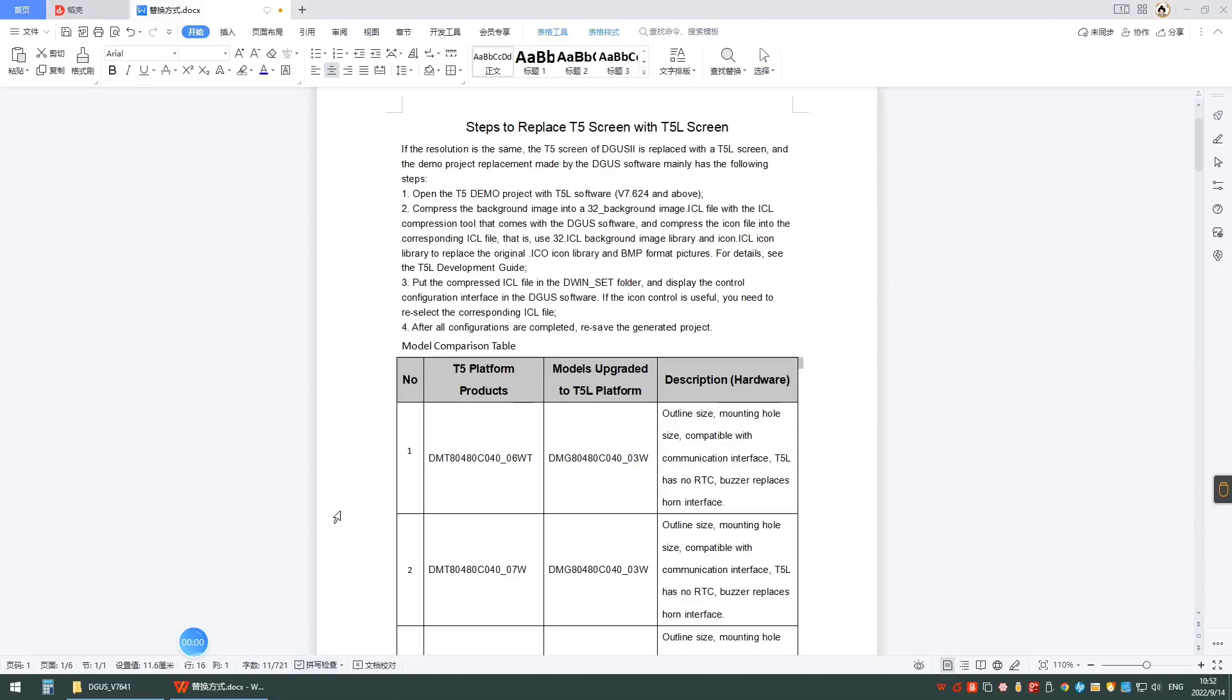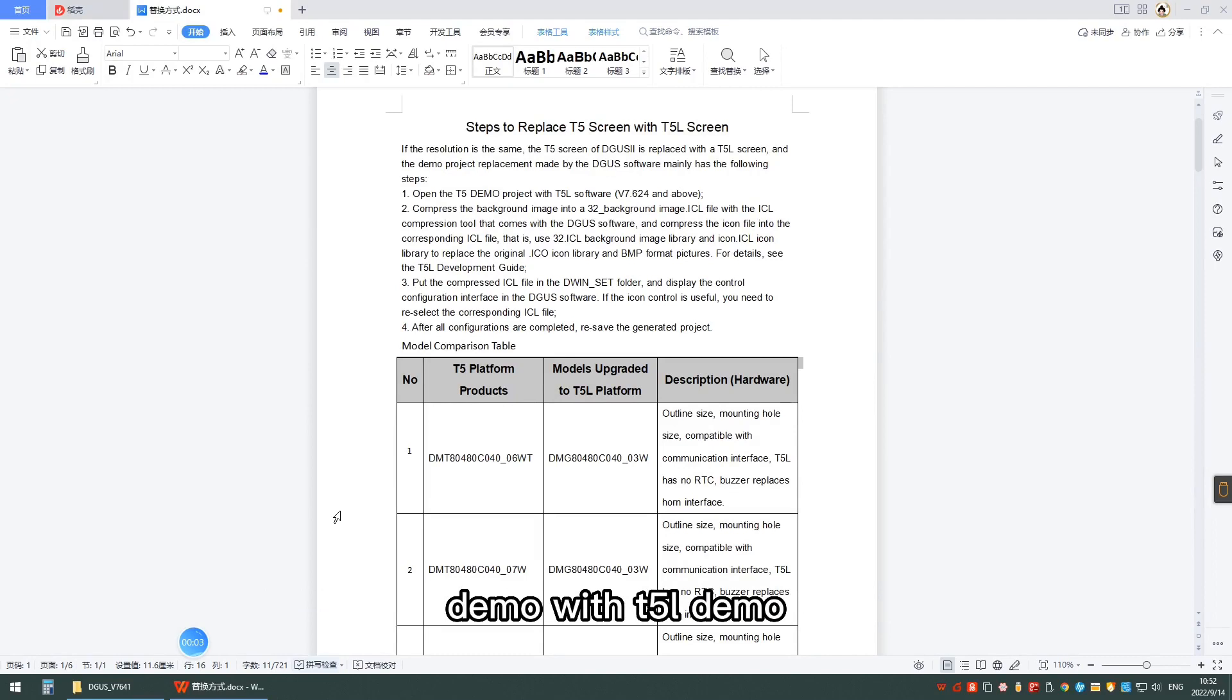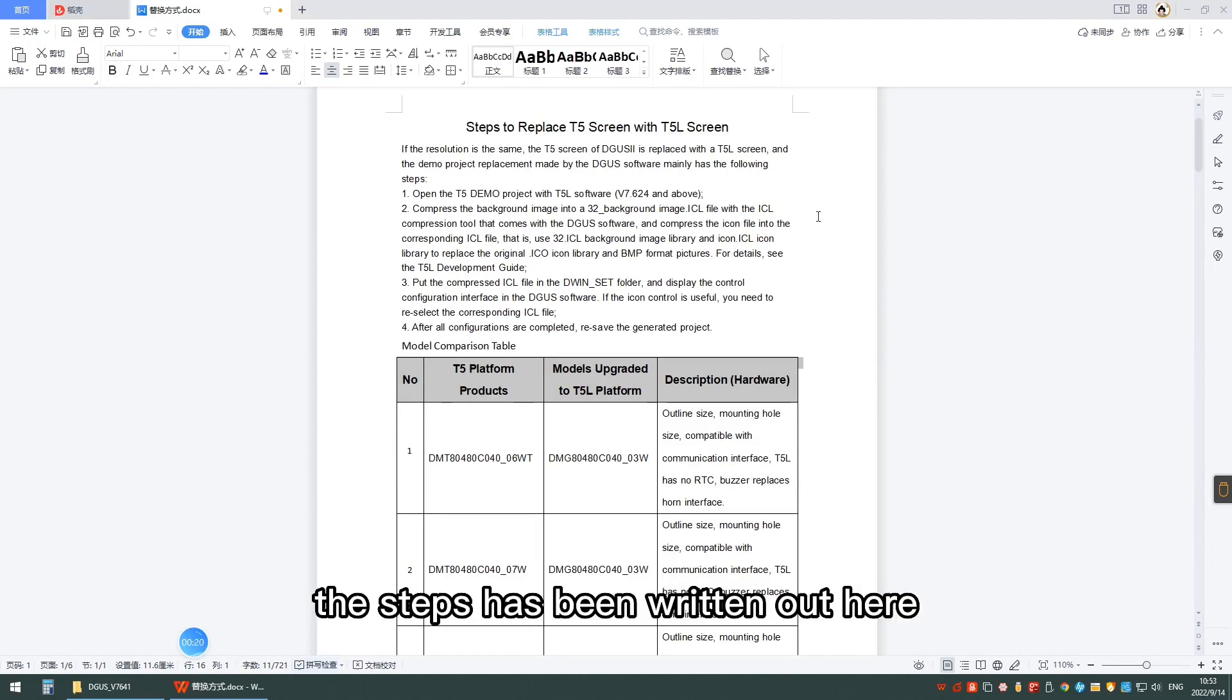Hello everyone, today I will share with you how to replace T5 demo with T5.0 demo. The steps have been written out here.